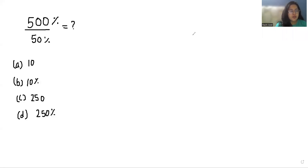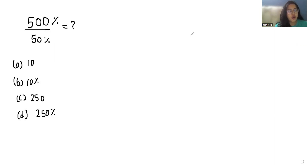Hello everyone, welcome to my channel. My name is Rashi Goyal and in this video we are going to solve 500% divided by 50% equals to what? The options are 10, 10%, 250, or 250%. So let's start with today's video solution.